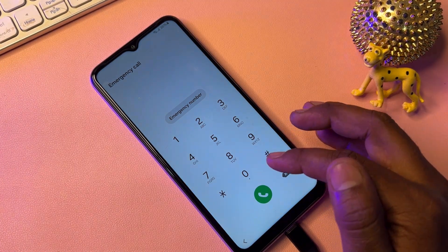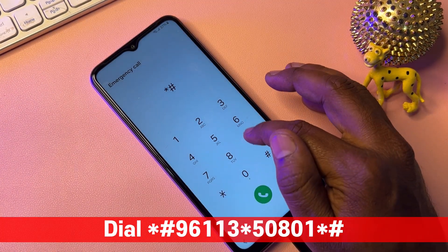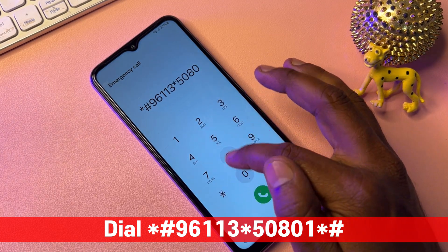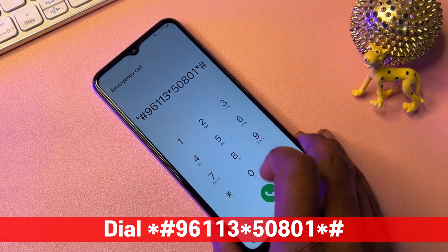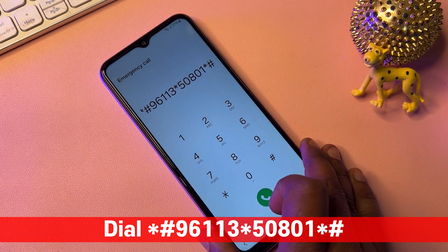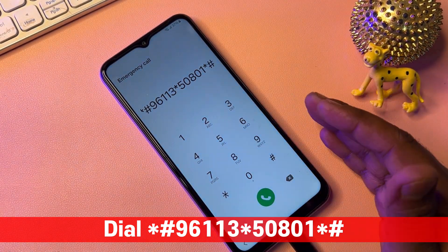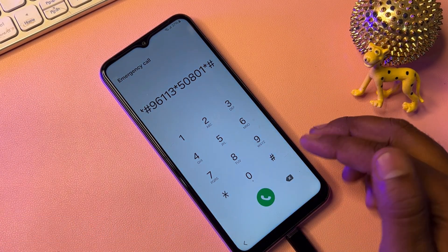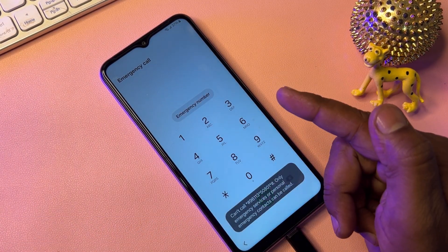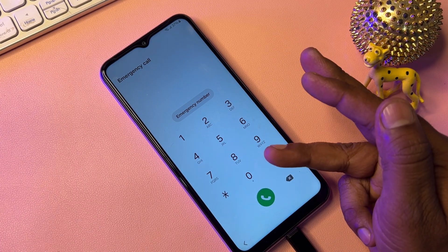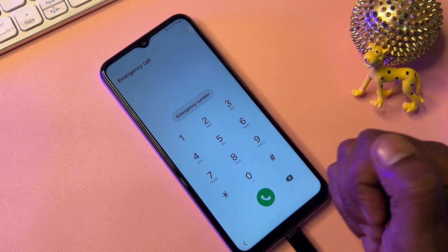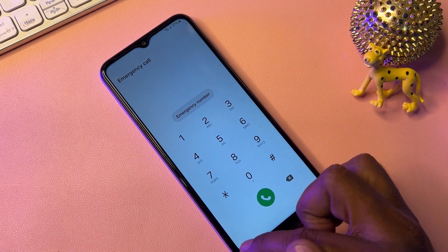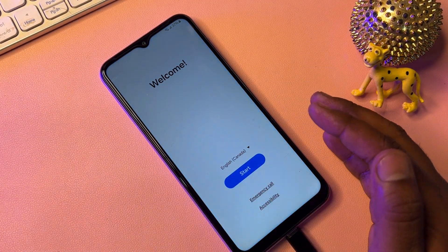This time, dial a different code: star hash 96113 star 50801 star hash. Call this code one time only and wait for seven seconds — one, two, three, four, five, six, seven — then go back.